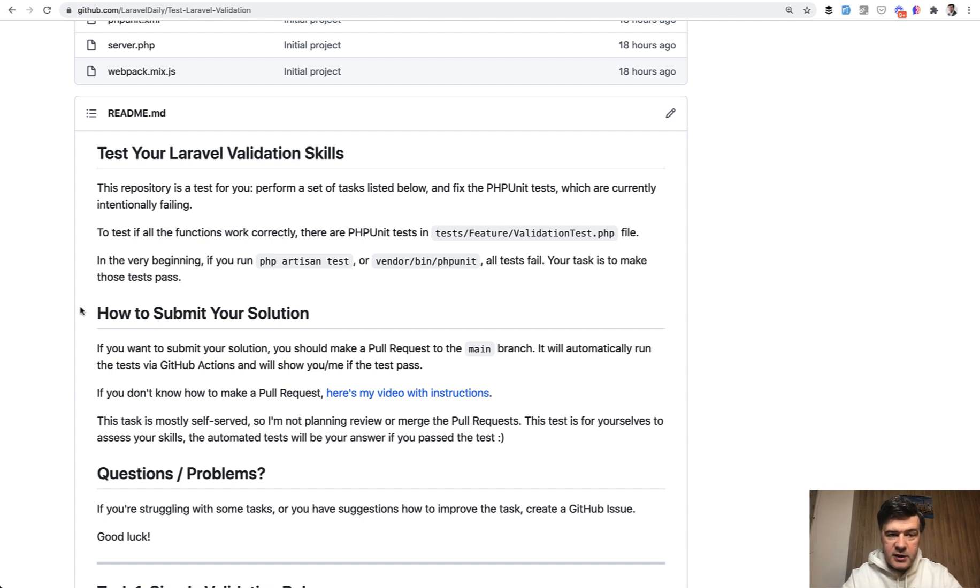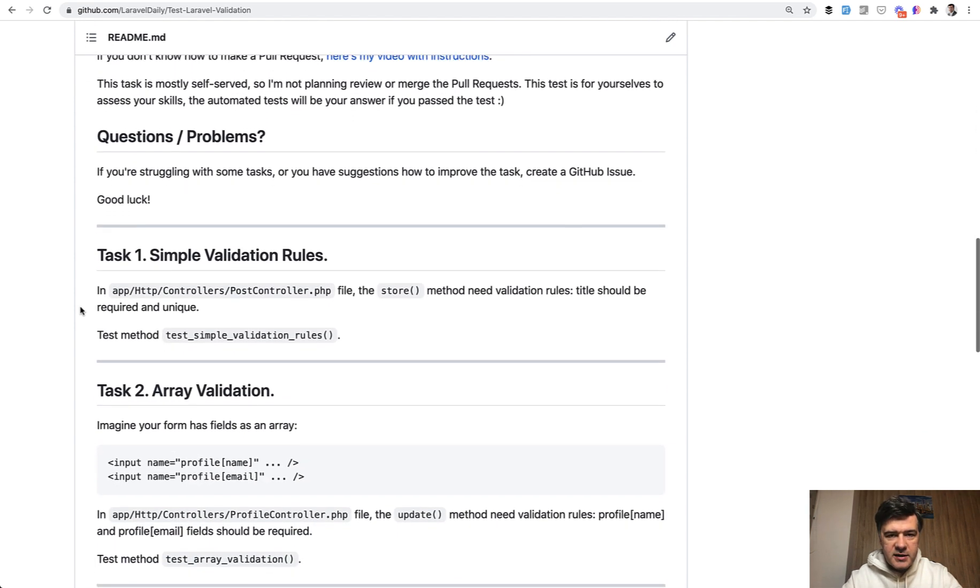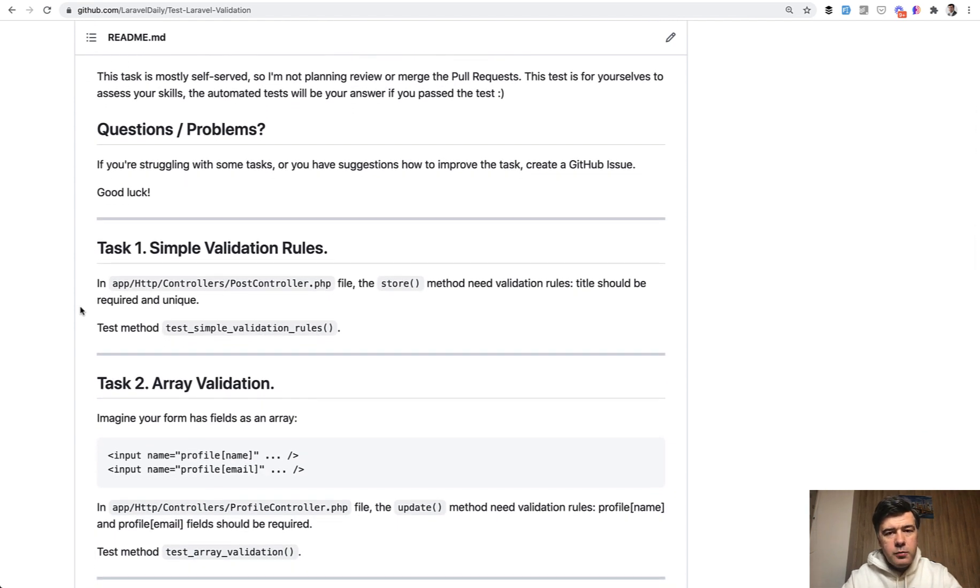So topic of today is Laravel validation skills with nine tests. They are all pretty simple, or most of them. It's just testing the basics.